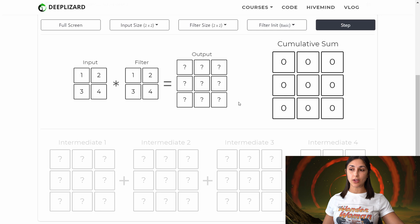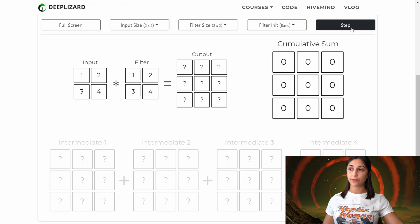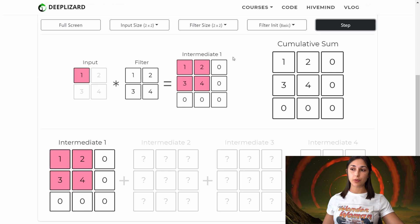Now when we apply the transposed convolution, we'll start filling in the values in this output. Each time we click step, we will be showing the intermediate steps involved with the transposed convolution operation. Here is our first step. This first step results in this intermediate output, which is a result of multiplying this filter by the scalar value one in our input.